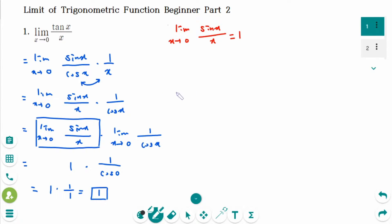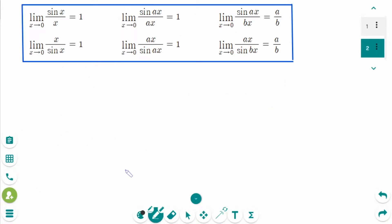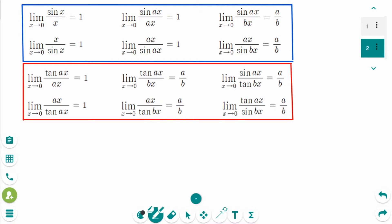Now we have another formula: limit as x approaches 0 of tangent x over x equals 1. We learned these formulas in limit of trigonometric functions beginner part 1. They can only be used in limit problems, but sin and tangent can be used interchangeably — we can convert sin to tangent or mix sin and tangent.